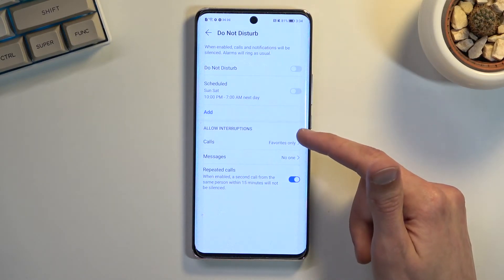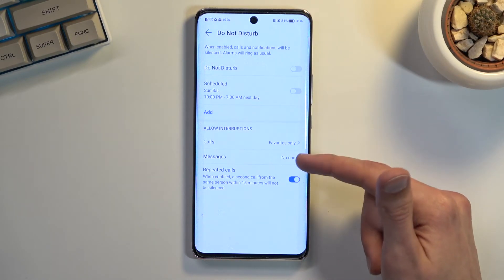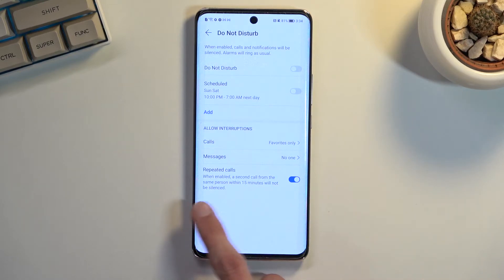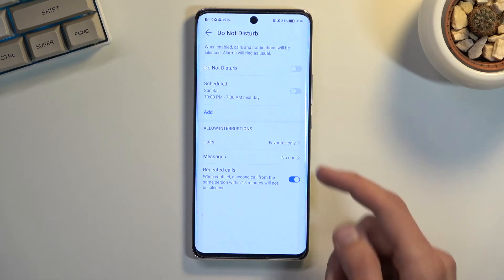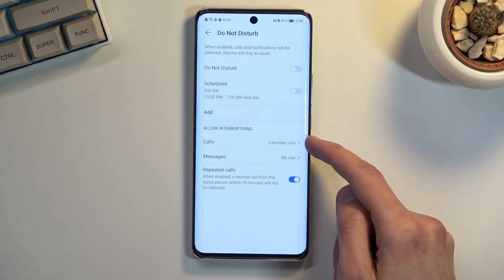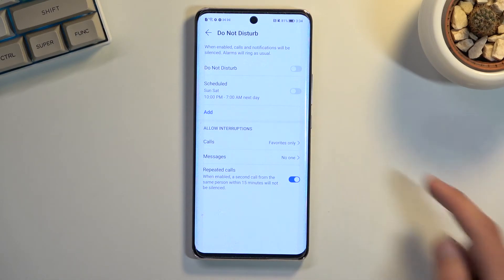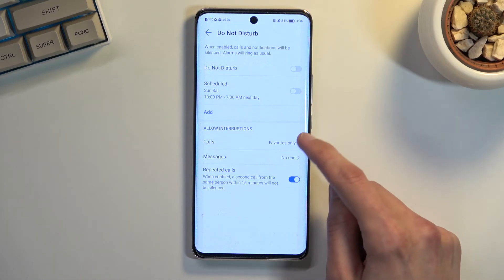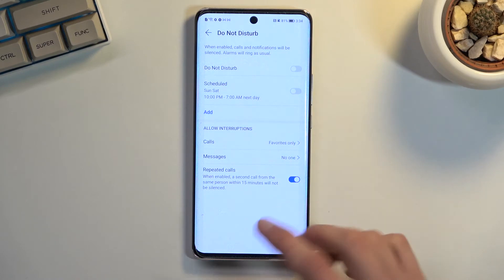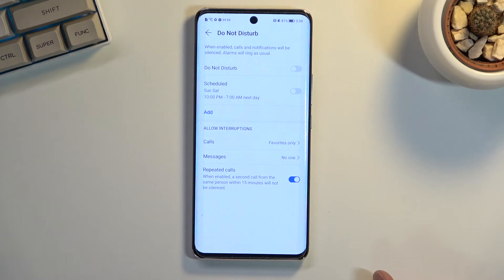Below that, we have exceptions for calls and messages, and options for repeated callers. If someone calls you twice within a 15-minute period, they completely bypass your Do Not Disturb settings, regardless of what you have selected.